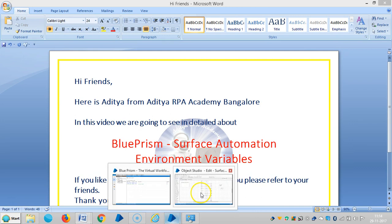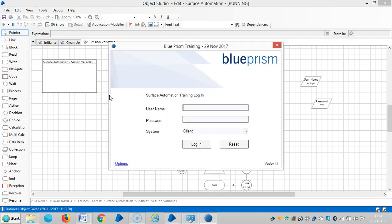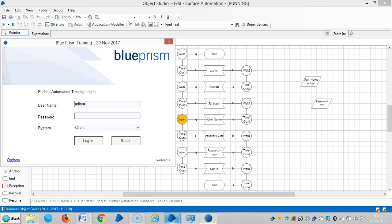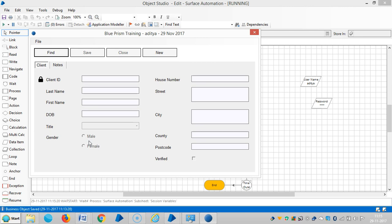In the last video, we have seen how to log into an application. Let me run this process once again. Okay, it's going through well.